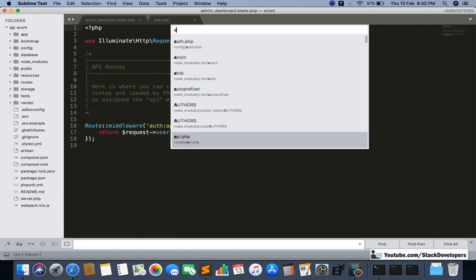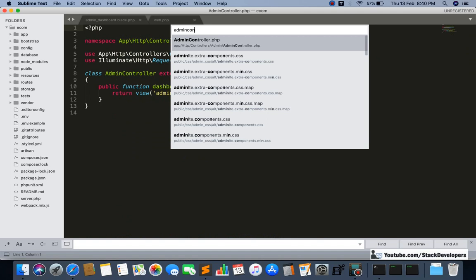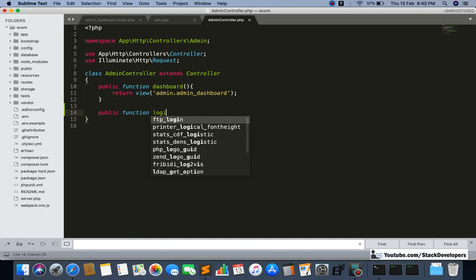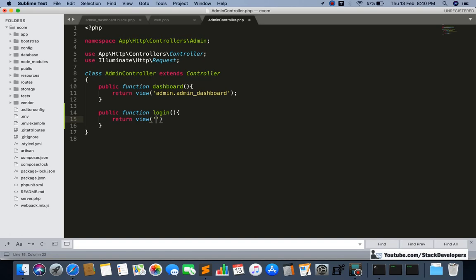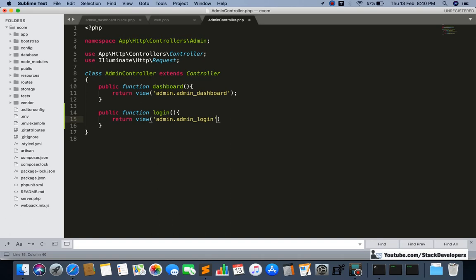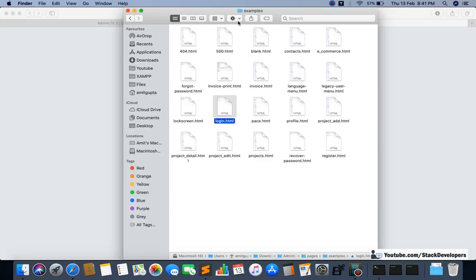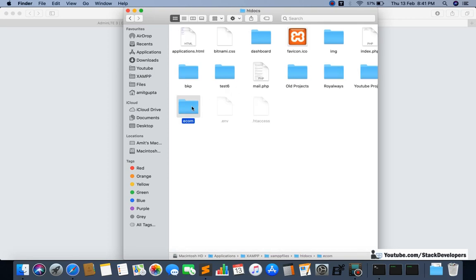We are going to create a login function in the AdminController file. Here we are going to create the login function, and we are going to return to the admin login page.